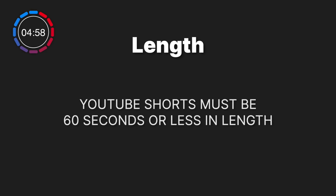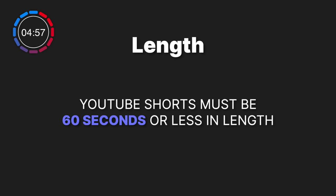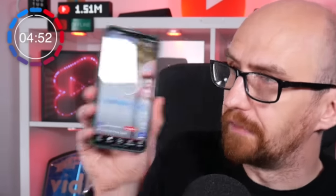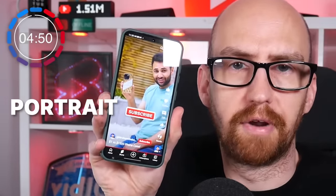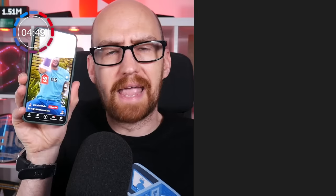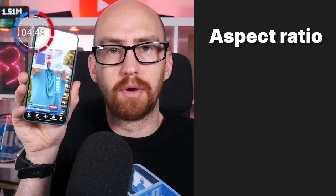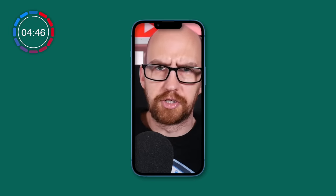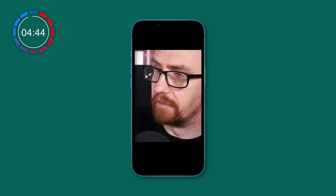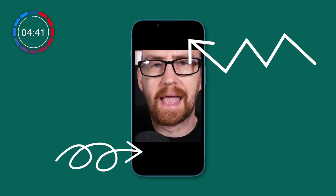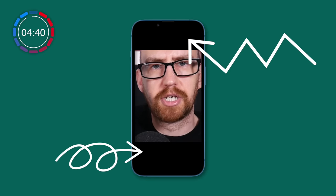Here are the basics. YouTube Shorts must be 60 seconds or less in length. As for aspect ratio, viewers watch YouTube Shorts on mobile, so it's vertical portrait videos. Aim for an aspect ratio of nine by 16. You can go as wide as a square format, but the more you do this, the bigger the black bars at the top and bottom are, which is wasted space.